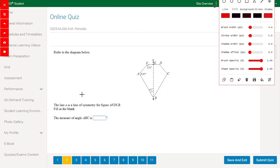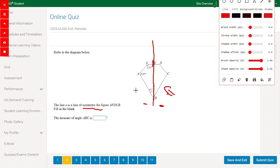Referring to the diagram below: Line A is a line of symmetry, which means this line cuts the shape exactly in half. So each half is exactly the same as the other half. This means angle D is also 124° just like angle F, and angle C is 105° just like angle A.